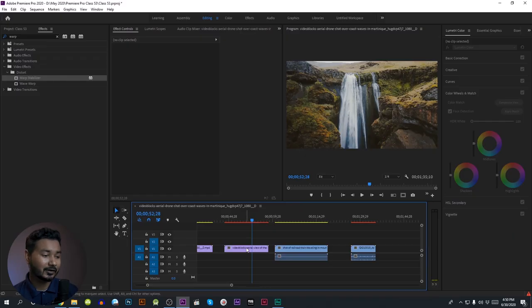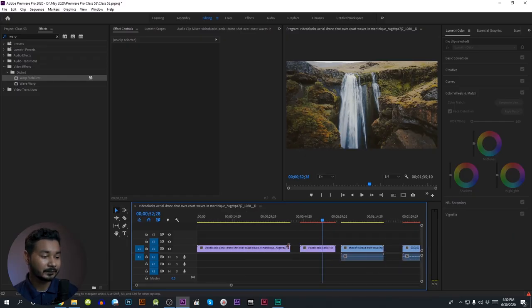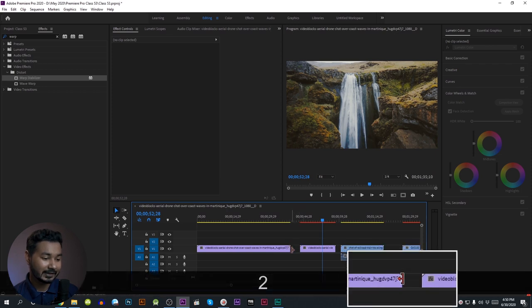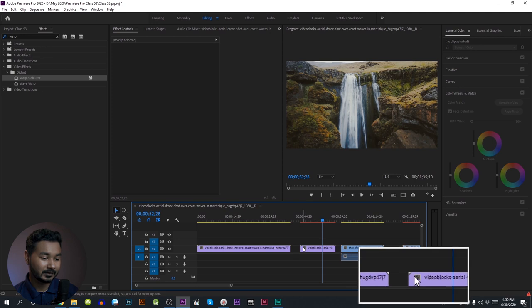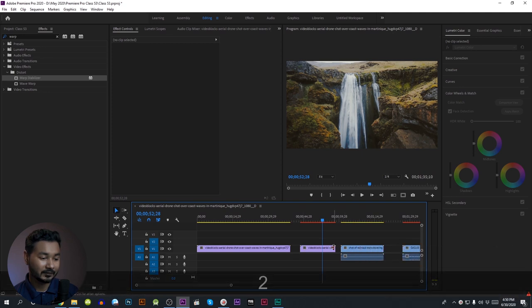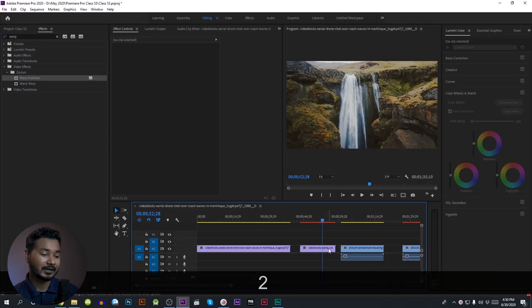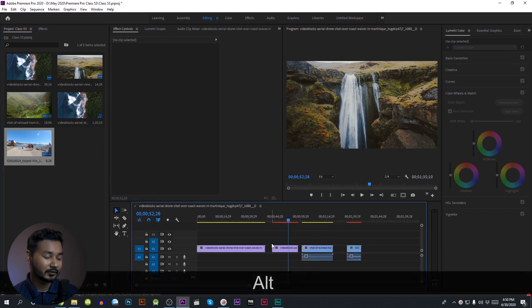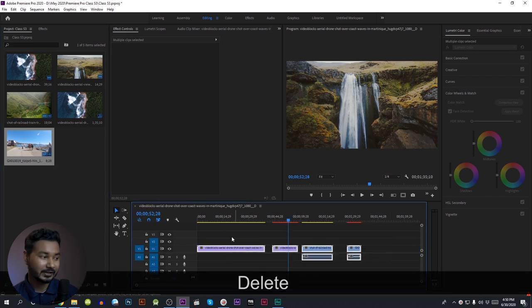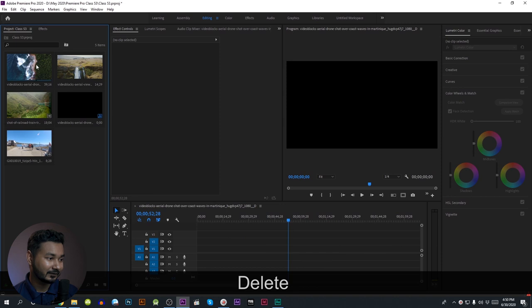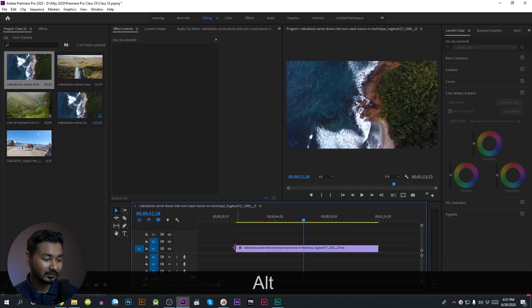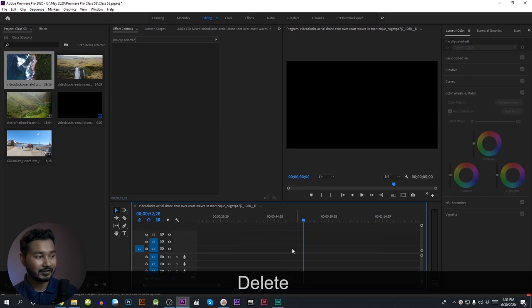In the first video, I will show you how to do this. This video will show you how to drag the video directly into the video.